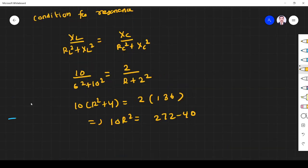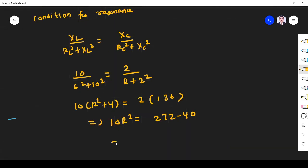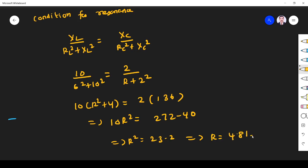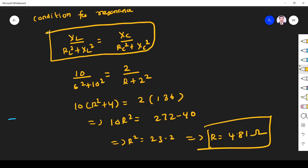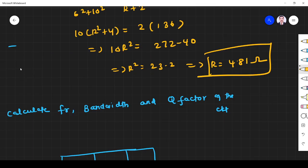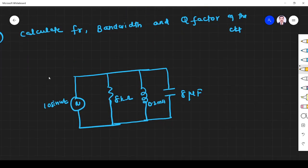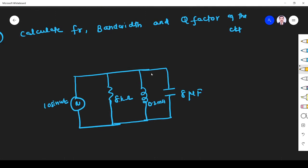Simplifying, this gives R² = 23.2, which implies R = 4.81 ohm. The only thing we need to remember is the resonance condition formula. The third problem asks us to calculate fr (resonant frequency), bandwidth, and Q factor of a parallel resonance circuit.